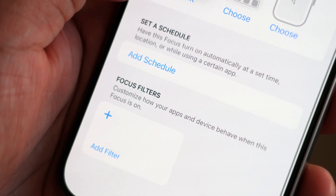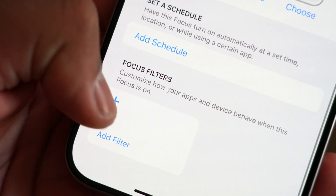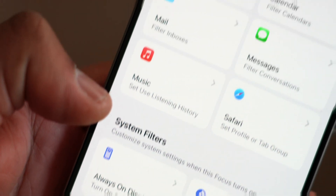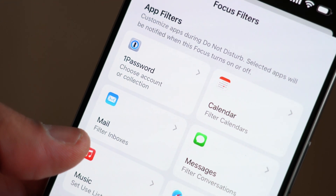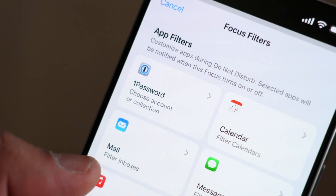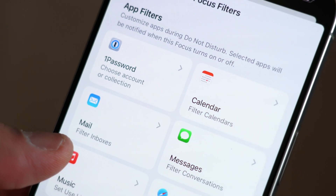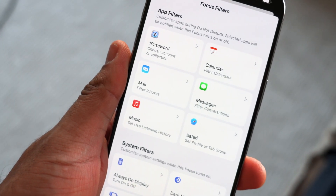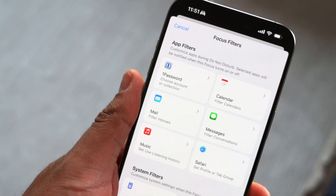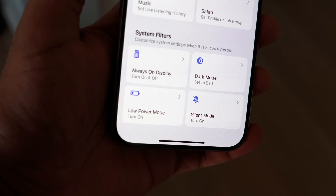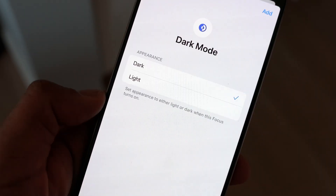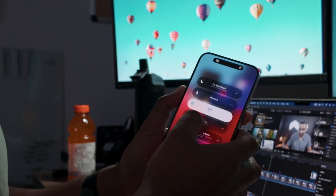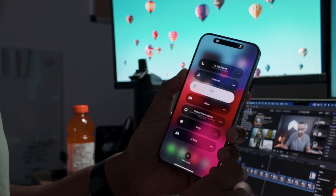Focus Filters is a great way to make apps behave a certain way when a specific focus is enabled. You can choose which mailboxes to show in your Mail app, which messages to display from certain people, what calendars to show, or a specific profile for Safari to enable. Third-party apps can take advantage of this as well — such as 1Password allowing me to choose the account or collection to enable. There are also system features like enabling always-on display, silent mode, low power mode, or dark mode based on the type of focus you choose. Taking advantage of Focus Filters is a great way to reduce unnecessary distractions when it matters most.